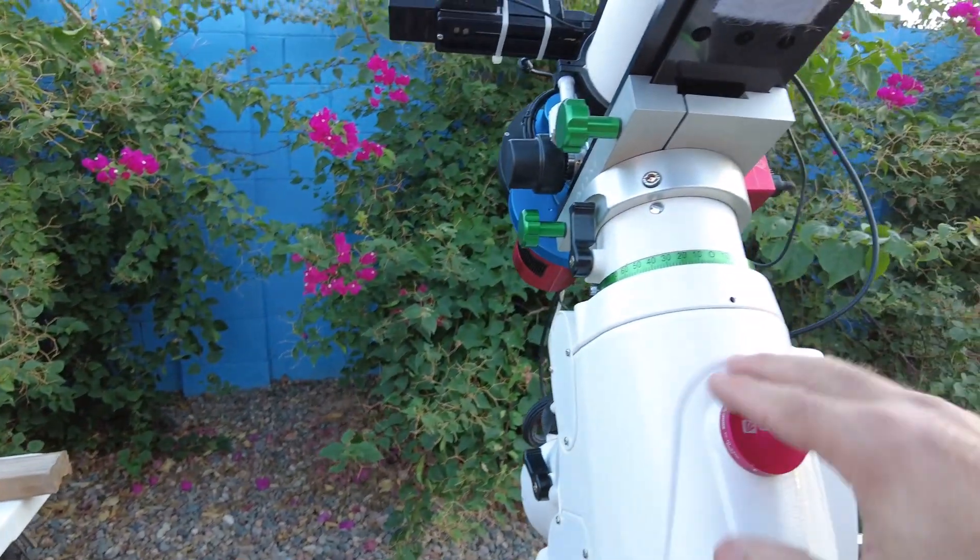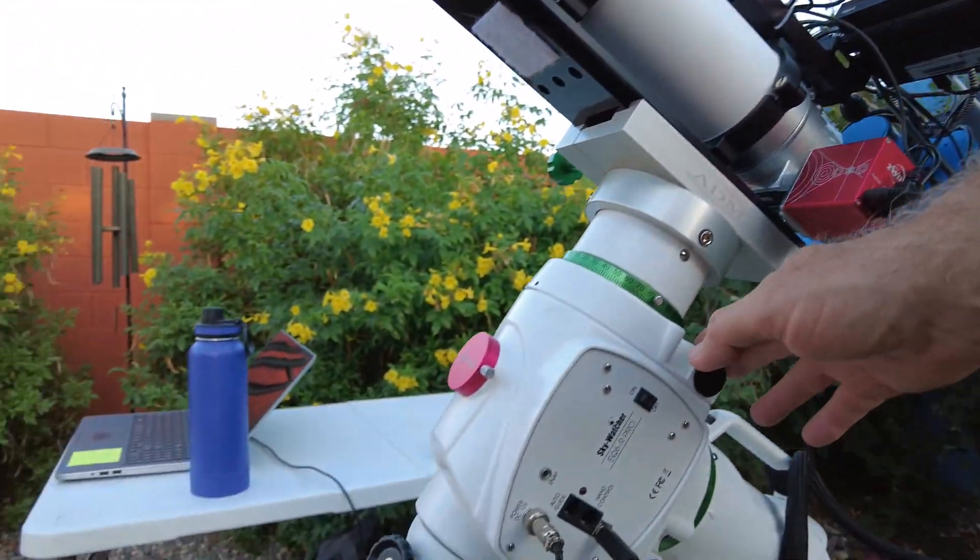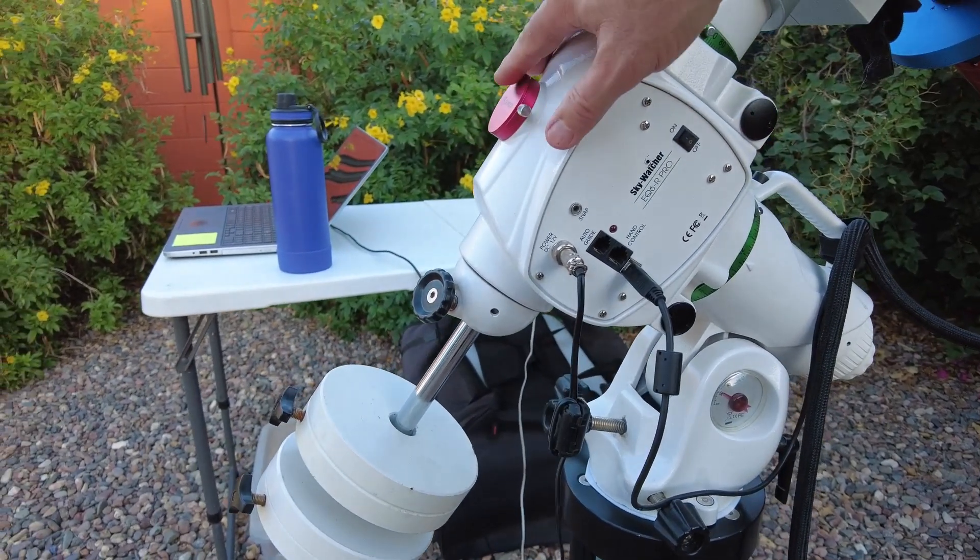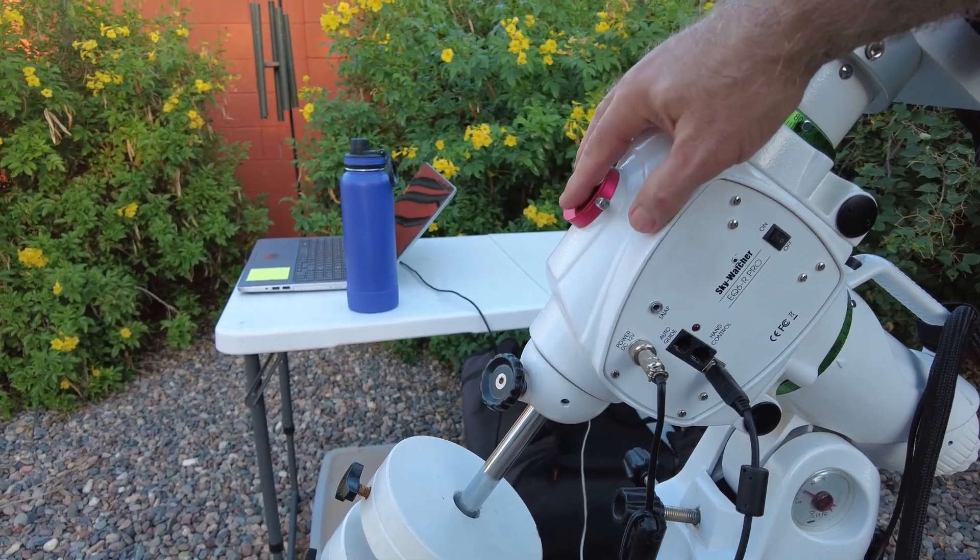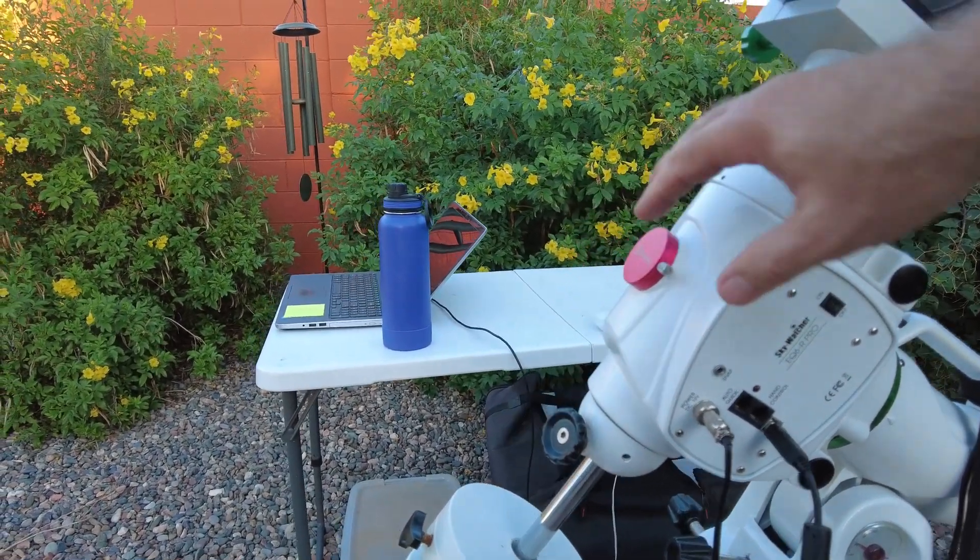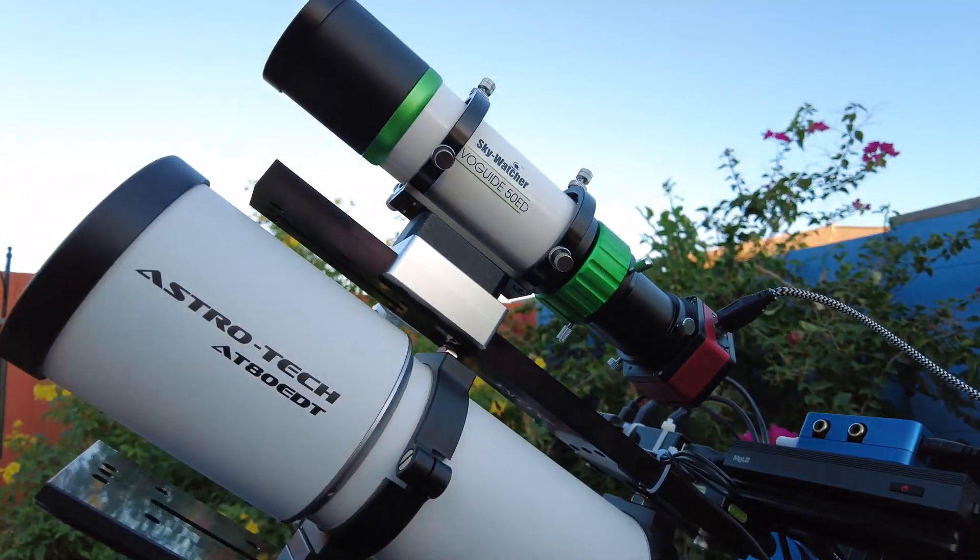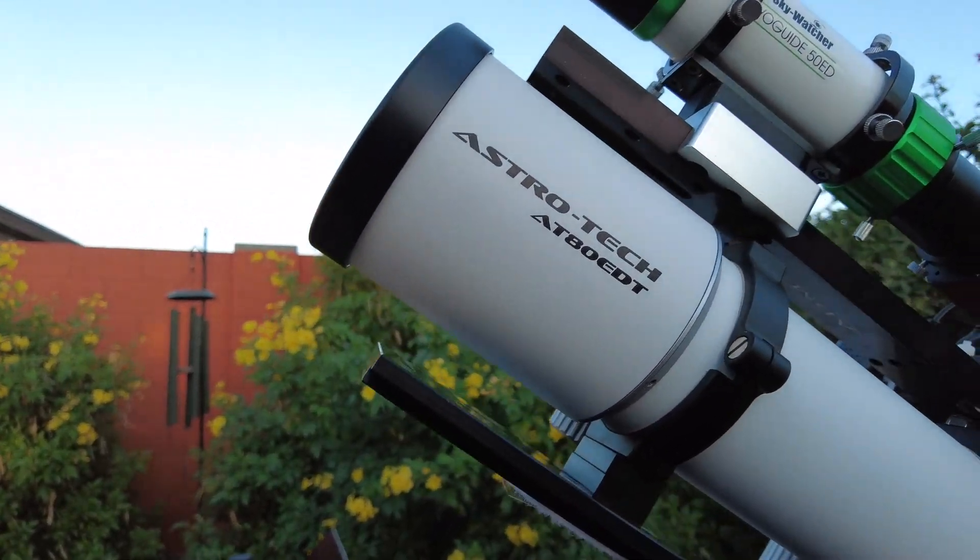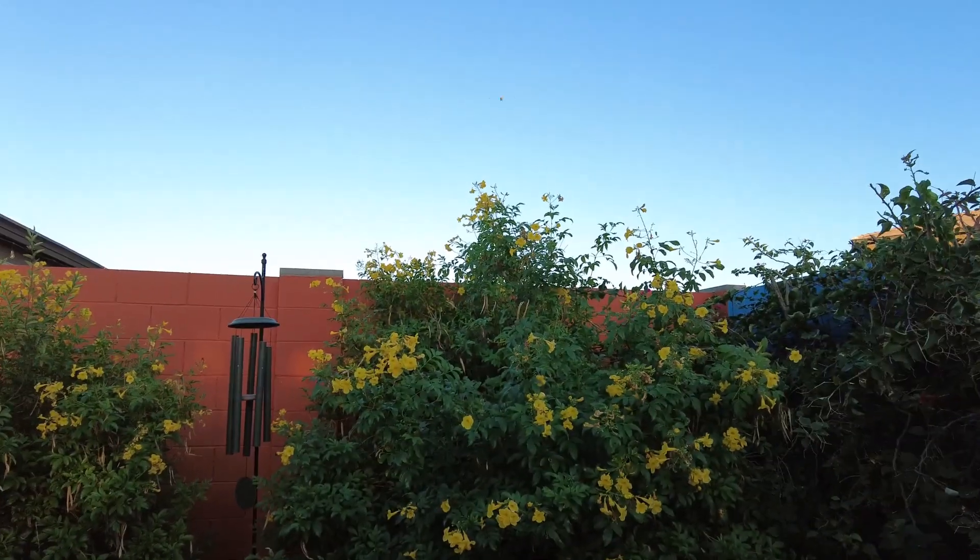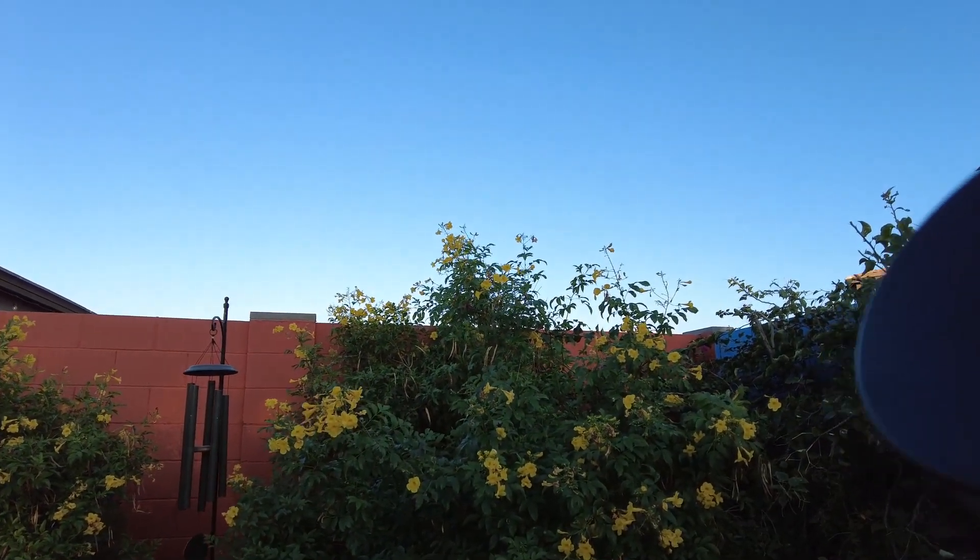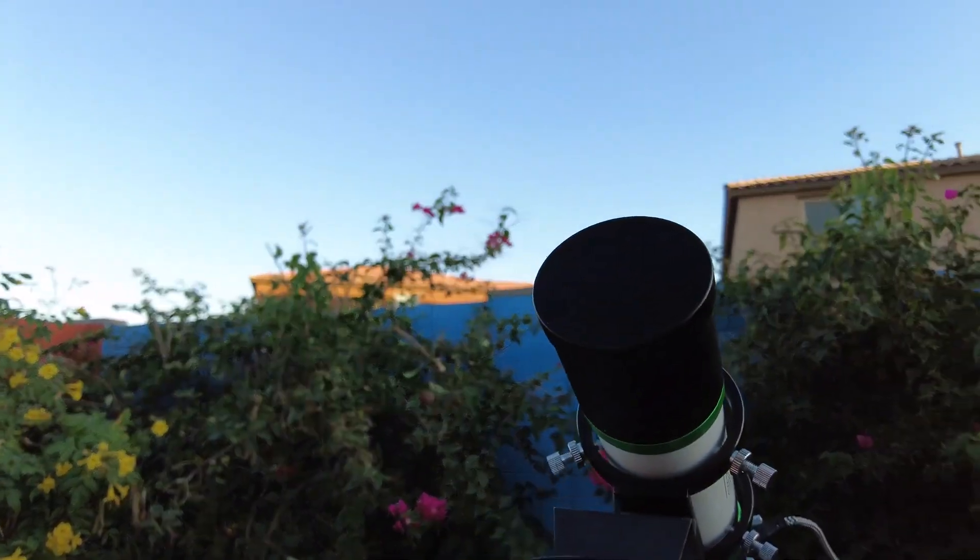And then my mount here of course is the Sky-Watcher EQ6-R Pro. I've got the QHY CCD pole master which goes on there. And then of course up here, the business end, this is my new AstroTech 80 EDT which is a triplet which I'll be hopefully, once I get the focusing down, we'll be able to use.